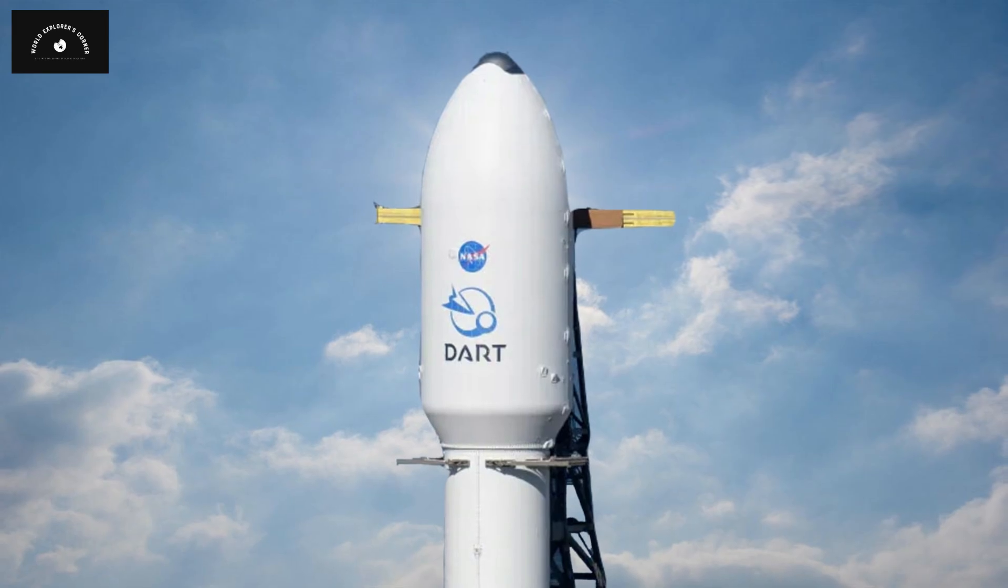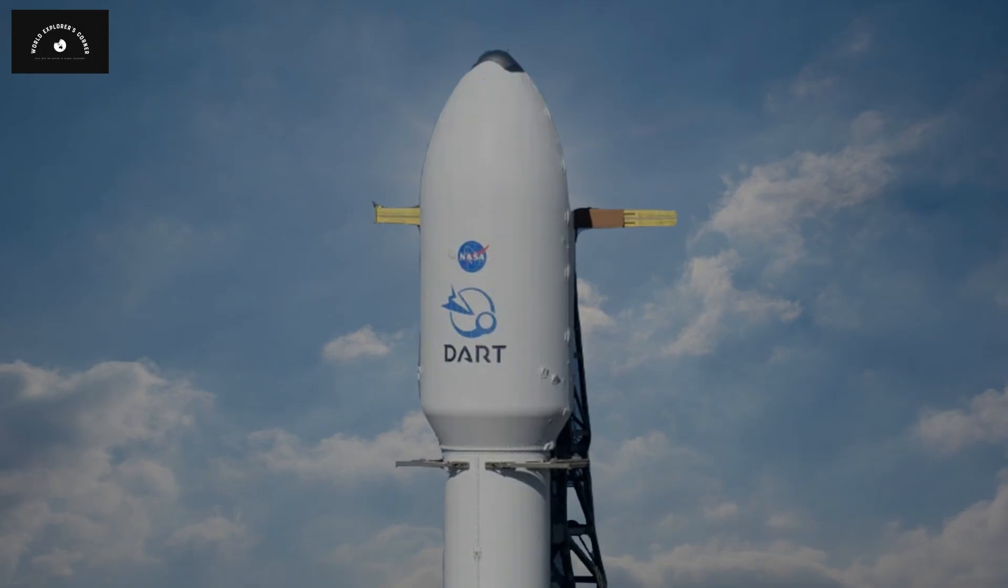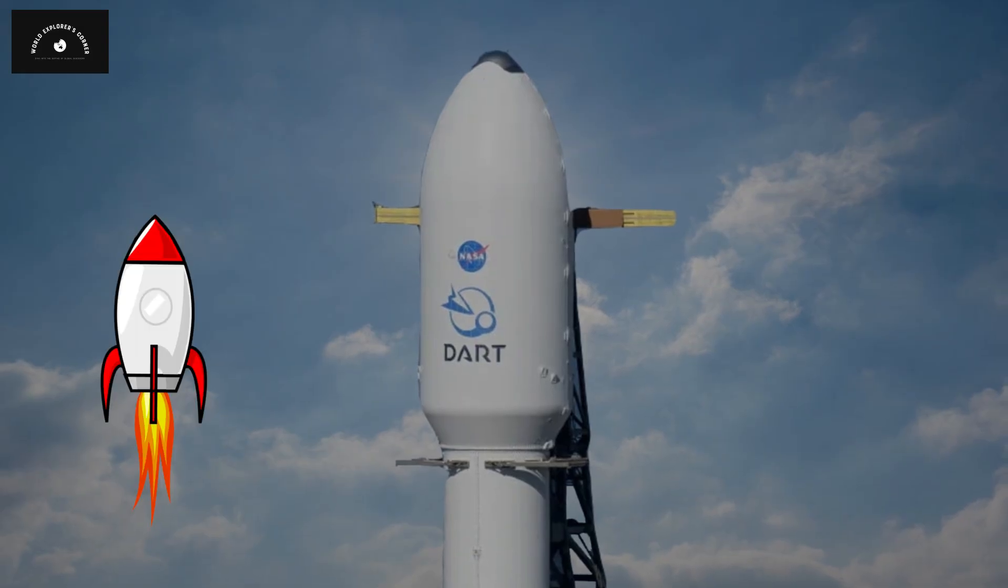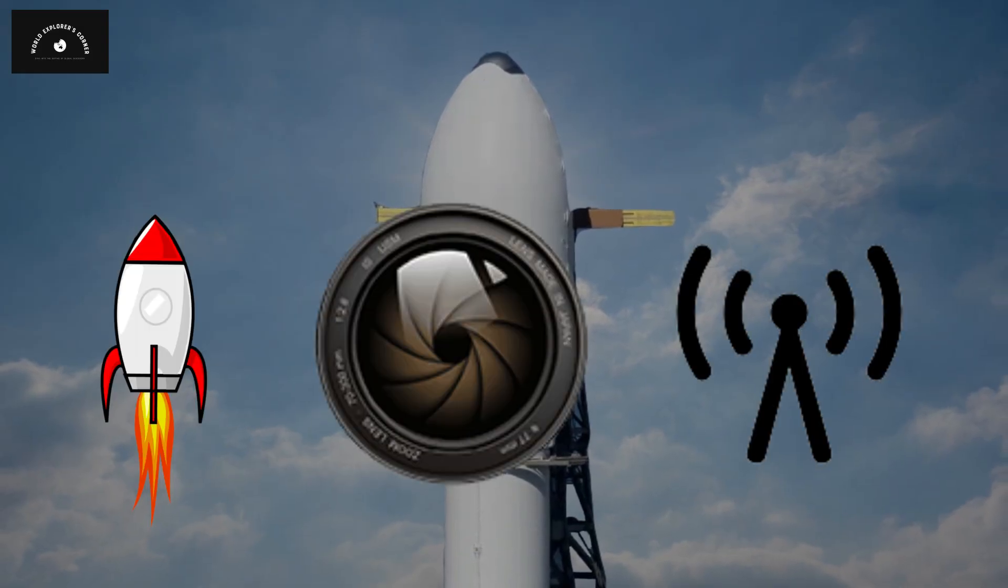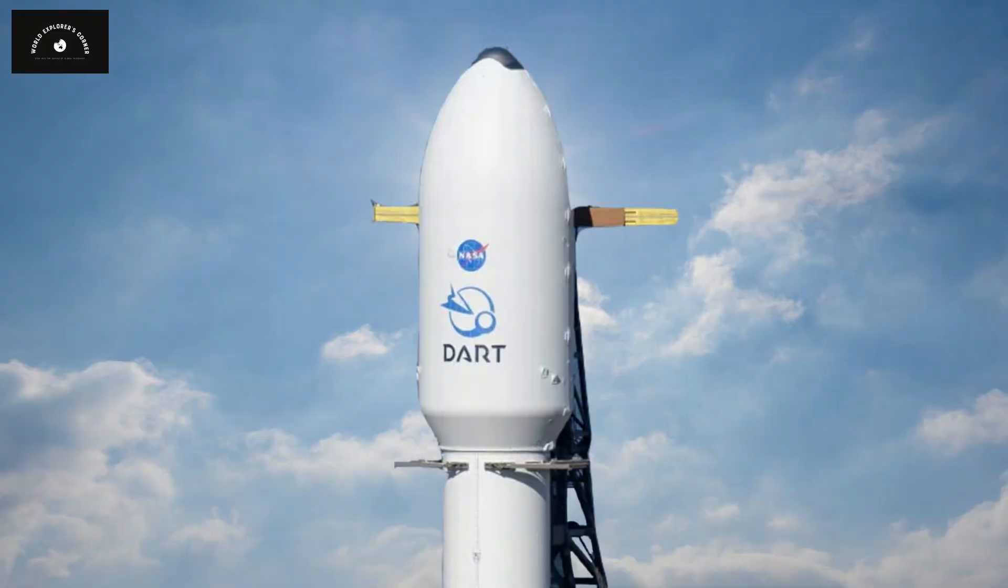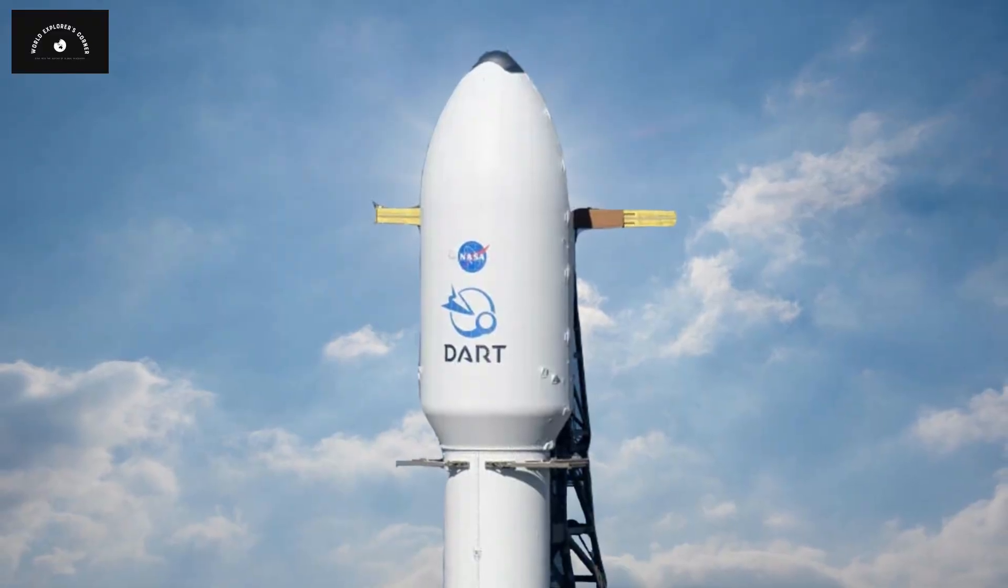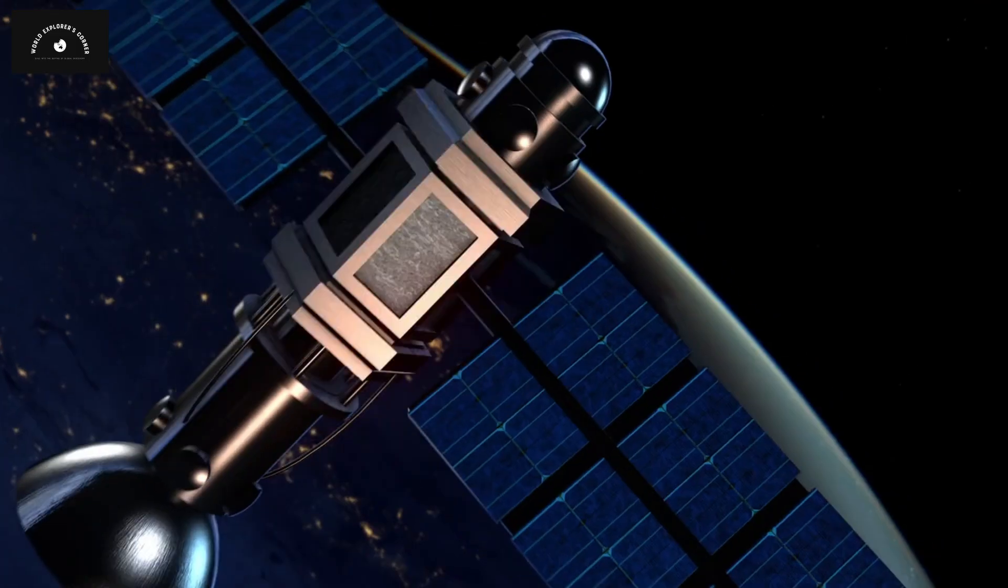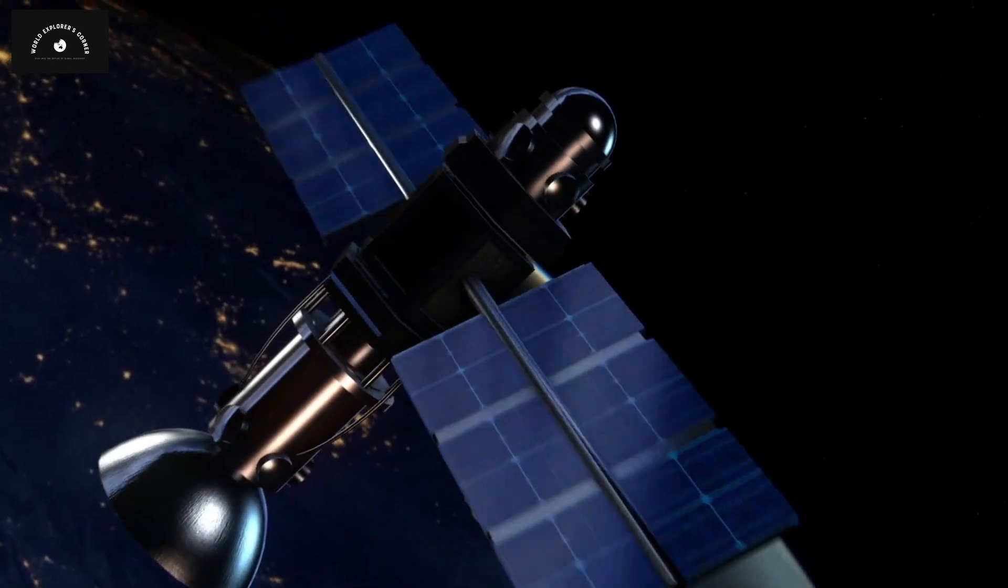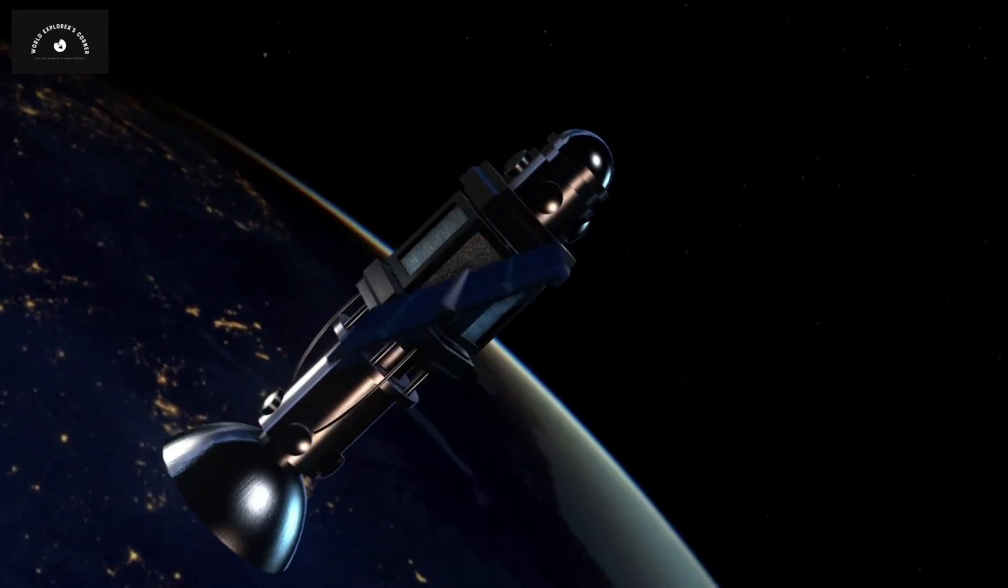Like other space probes, DART was equipped with thrusters, camera systems, and radio links, enabling it to transmit live image feeds to NASA. After a few hours, it entered Earth's orbit.